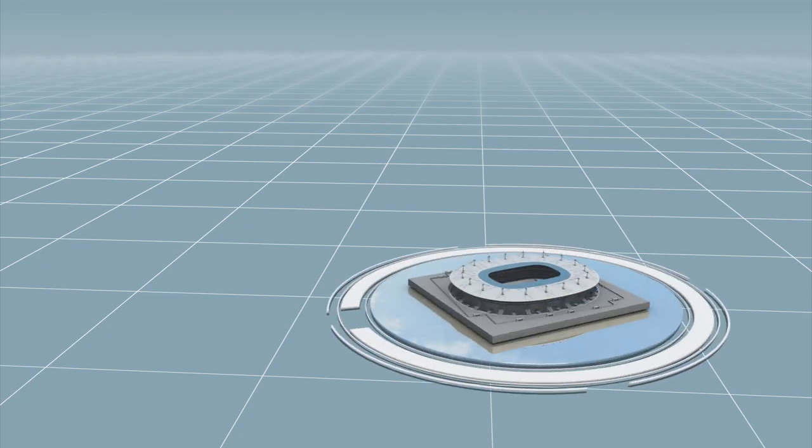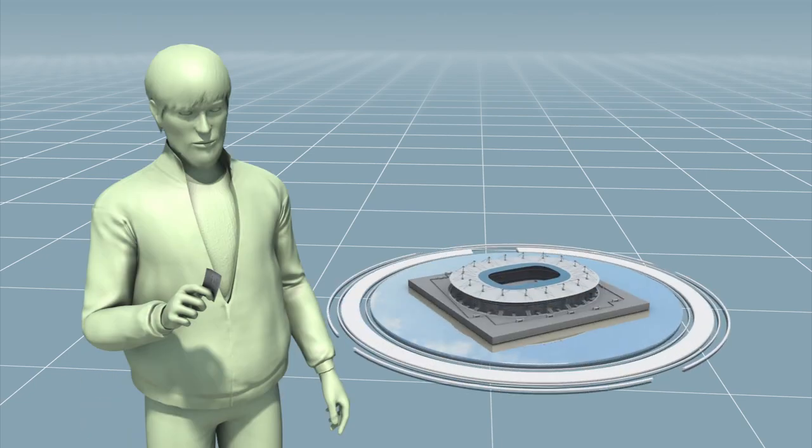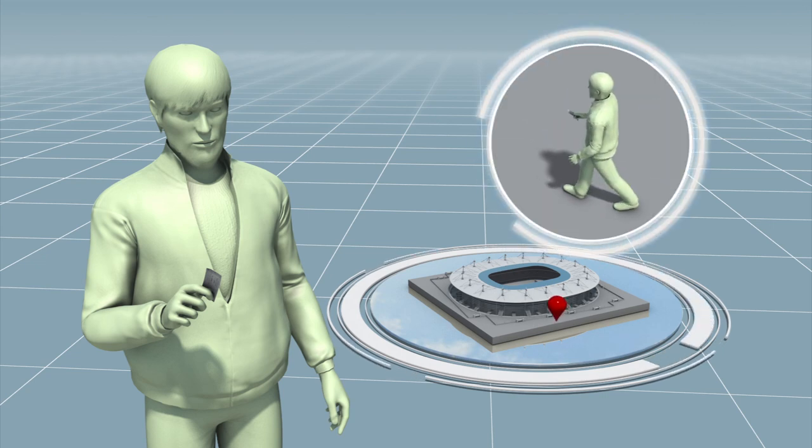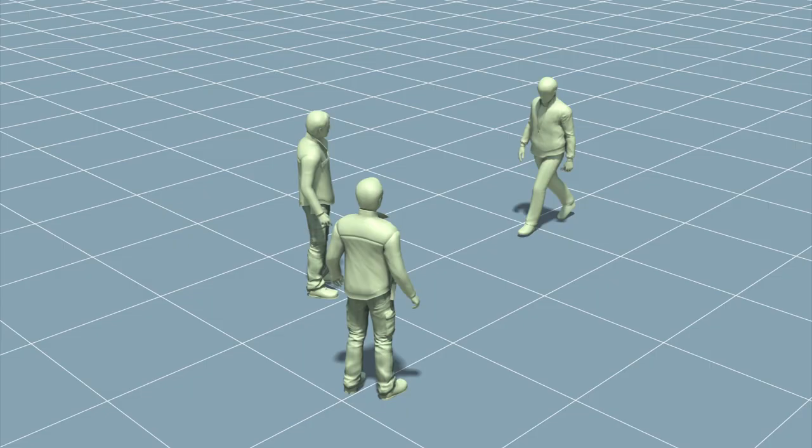The first of three suicide bombers who targeted Paris' Stade de France reportedly had a ticket to attend an exhibition football game taking place between France and Germany.